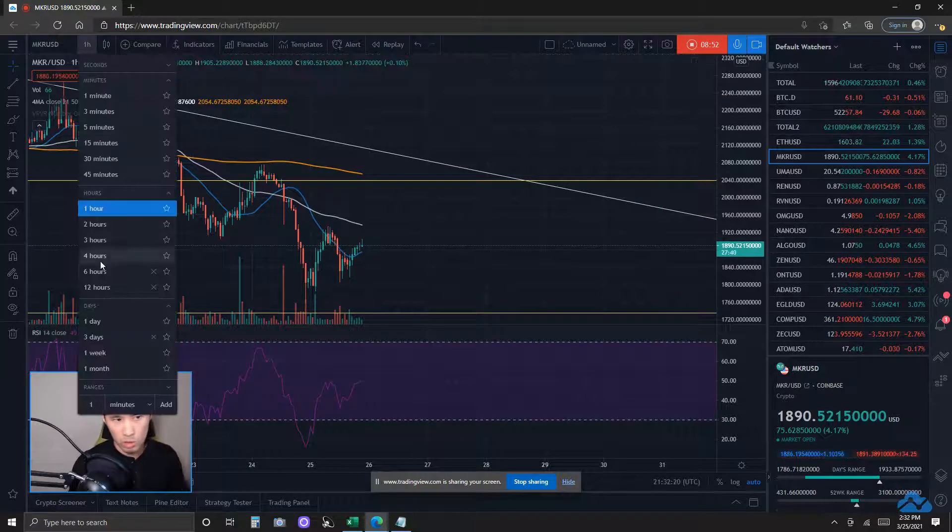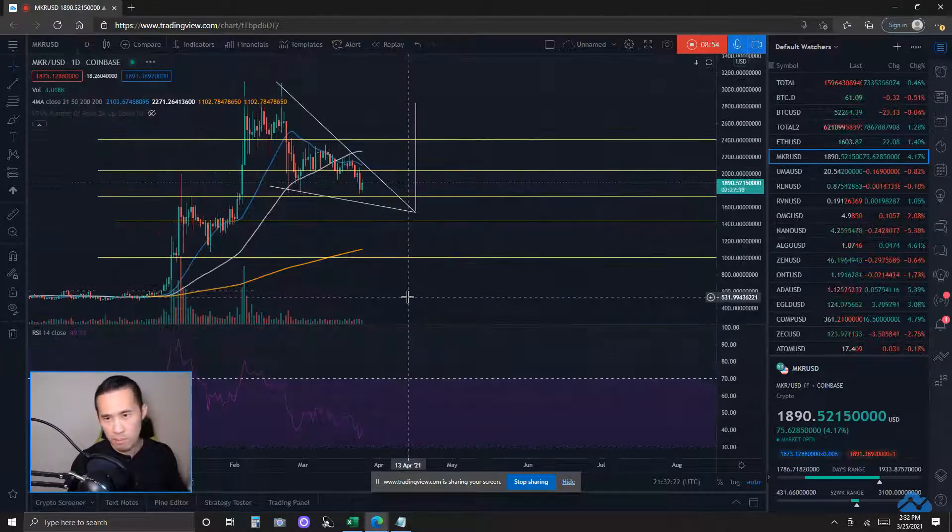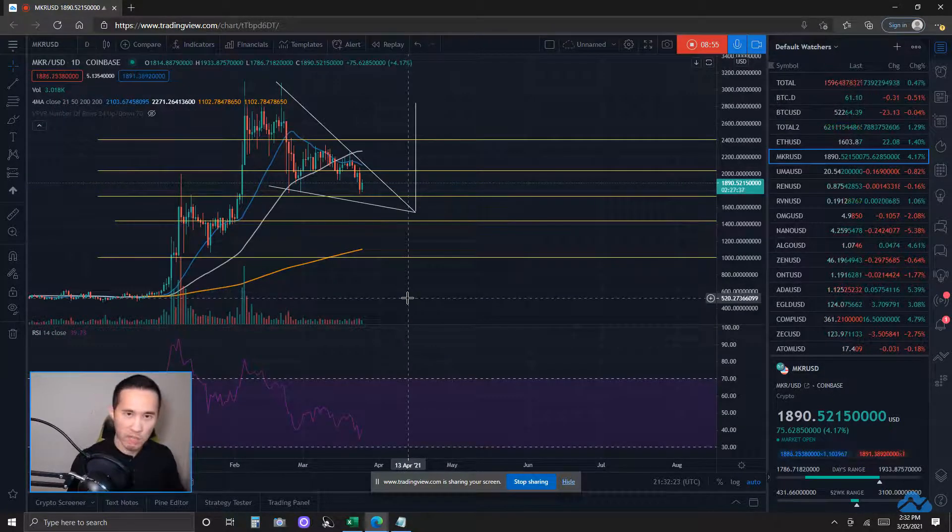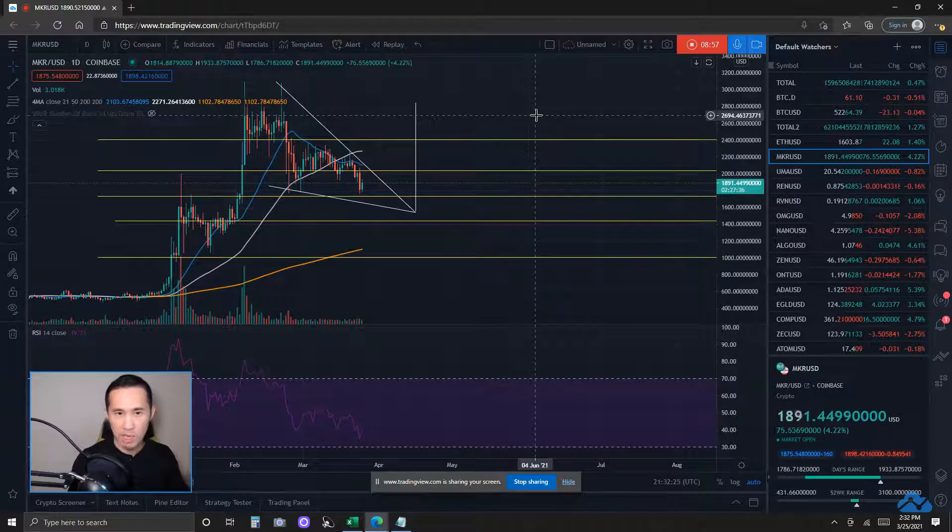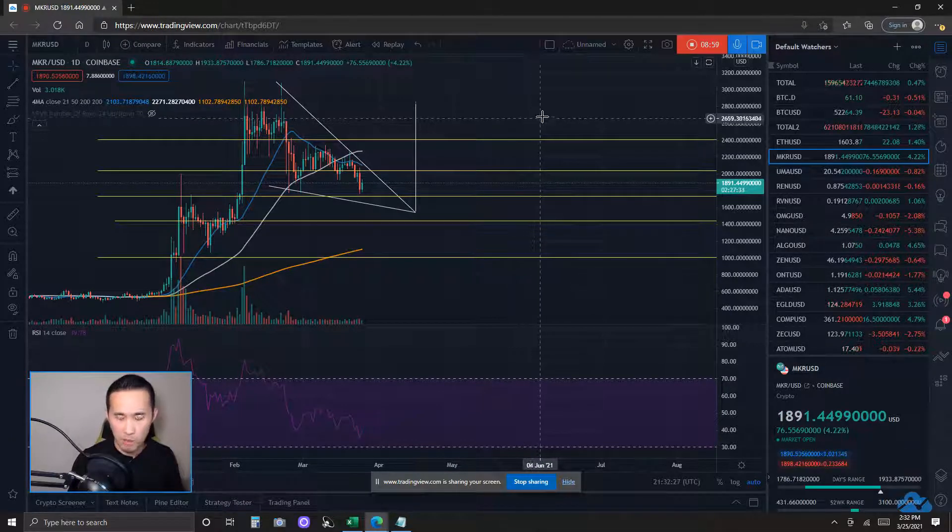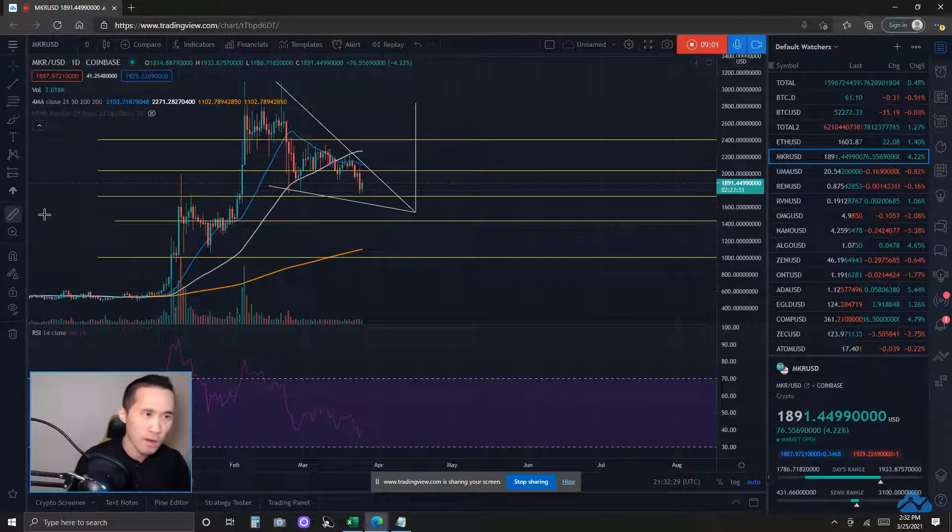So, some short-term moving averages and some longer-term moving averages could be above the pattern by the time price action looks like it has broken above the pattern. Things to be looking out for.